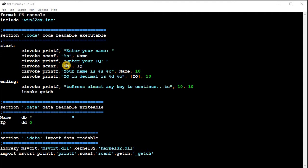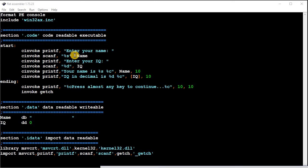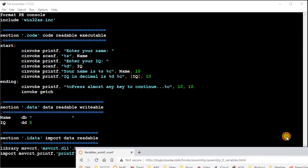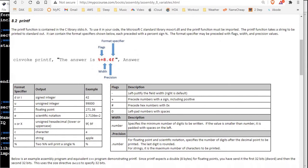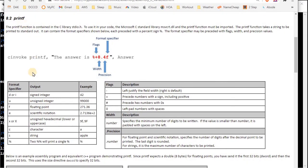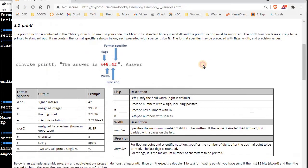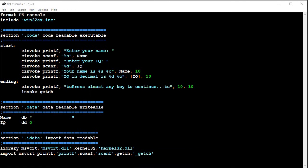And the %s format specifier is for a string, the %d is for a signed integer. And again, this is not assembly stuff, this is the C functions printf and scanf. In fact, here are the format specifiers for the printf right here.